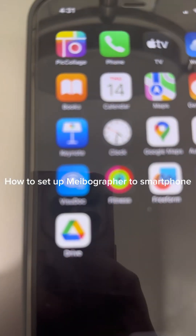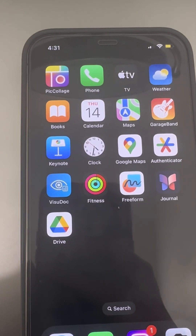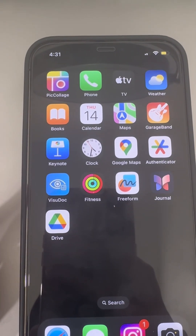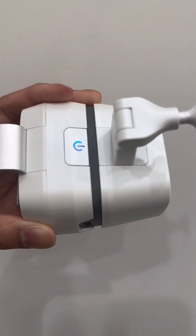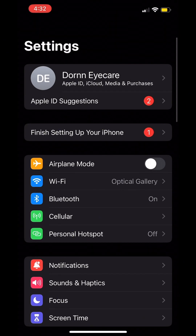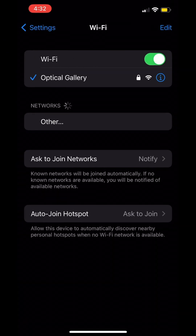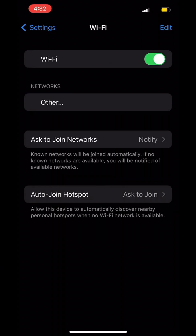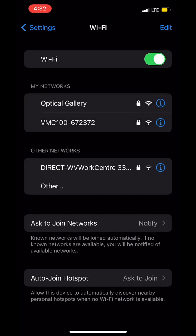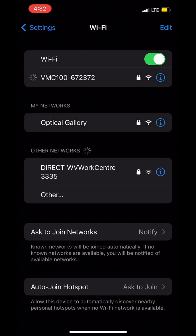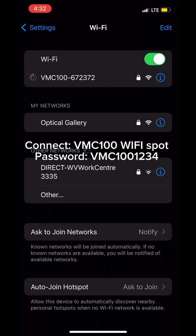Again, we like using an iPhone because we can literally AirDrop it directly into our EMR. Here is how to set up the Mybographer to a smartphone. First, download and install the VisuTalk app from the Apple Store or Google Play. Long press the power button for 3 seconds until the blue light is on. On your settings, go to your Wi-Fi list and search for VMC 100 spot. Sometimes you just have to turn off your Wi-Fi and turn it on again. Once you see the VMC 100, connect it — the password is VMC 1001234.